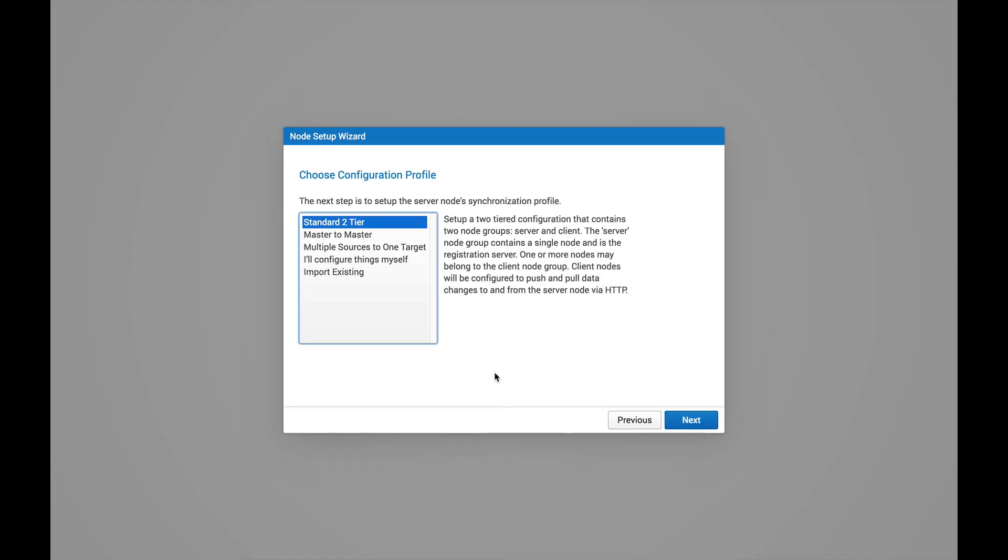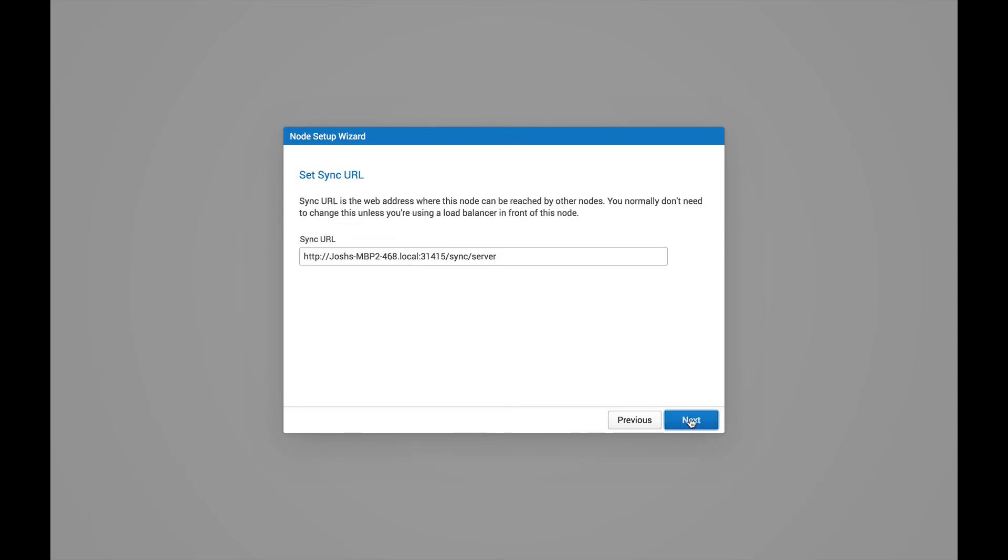Now we're presented with the Profile screen. There's a couple pre-configured profiles you can select from in SymmetricDS that just kind of help get your configuration started. We'll discuss some of these in future tutorials. But for now, we're just going to go ahead and select the standard two-tier to set up a client-server replication. So we'll hit Next.